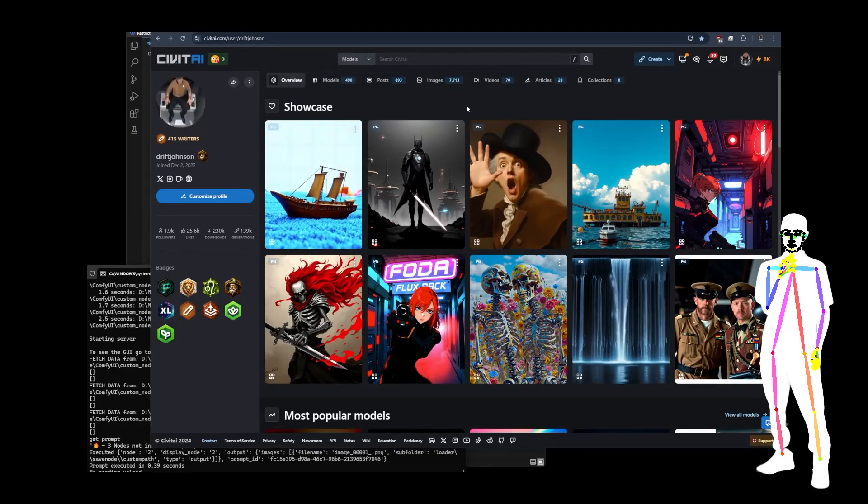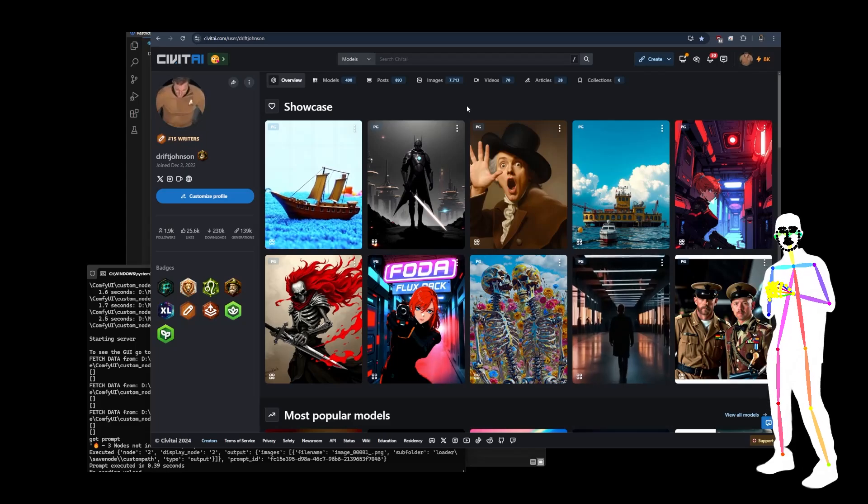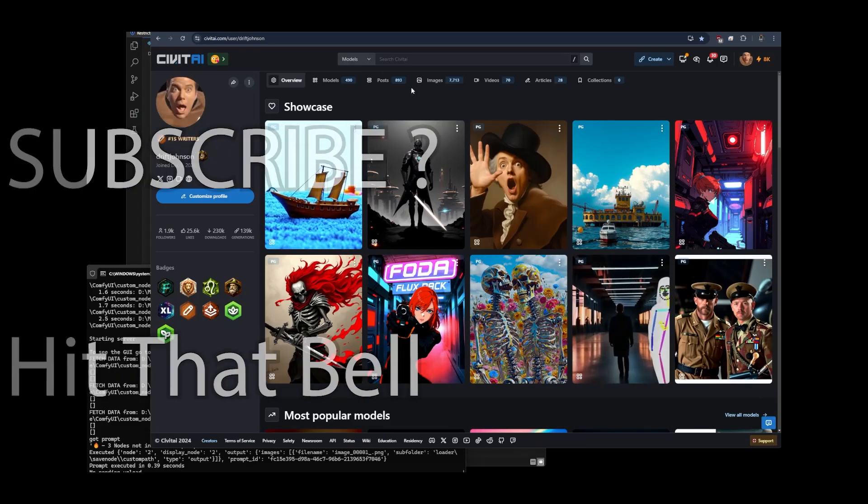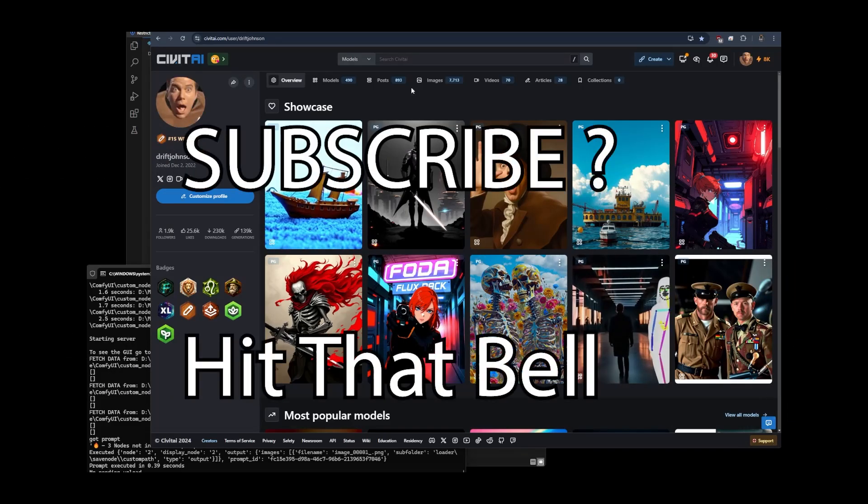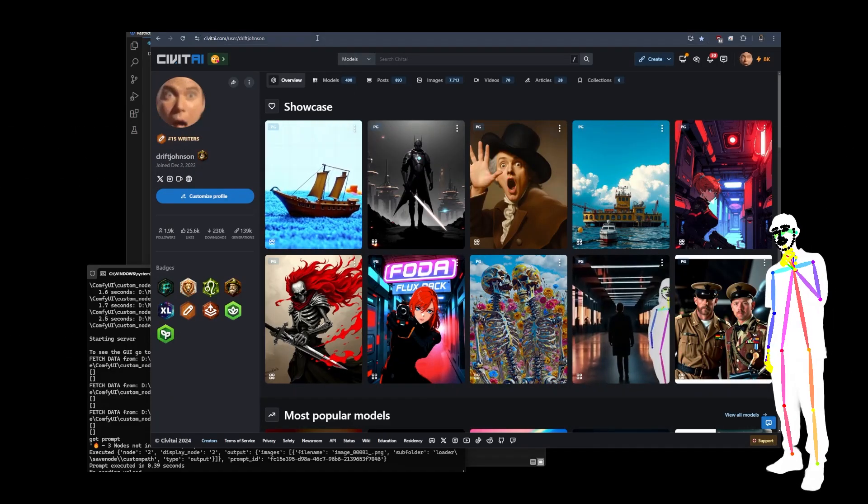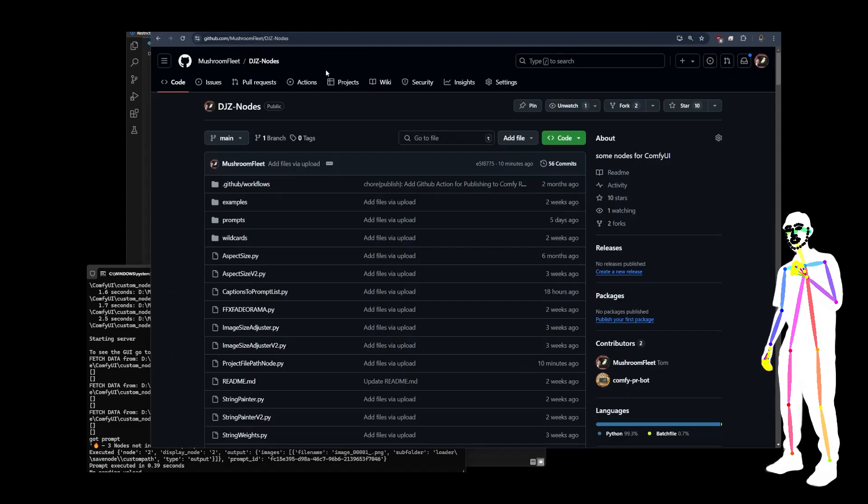So all you got to do is update the nodes and you'll get them. Before I forget, hit that bell. Now, where were we? So let's take a quick look.